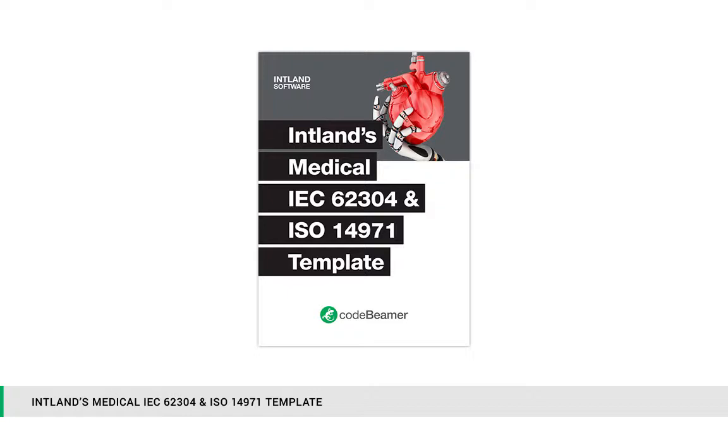Global medical tech companies use CodeBeamer ALM to comply with IEC 62304, ISO 14971, IEC 60601, and FDA Title 21 CFR Part 11.